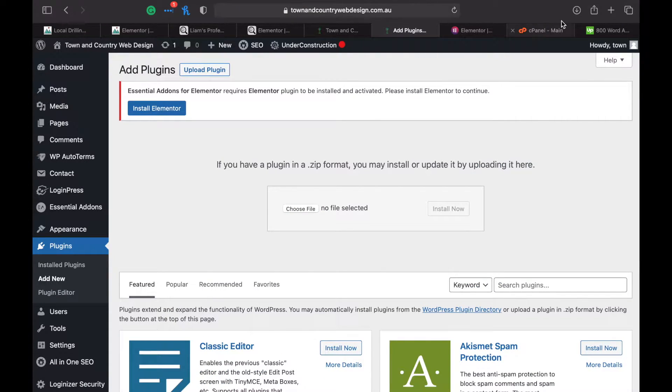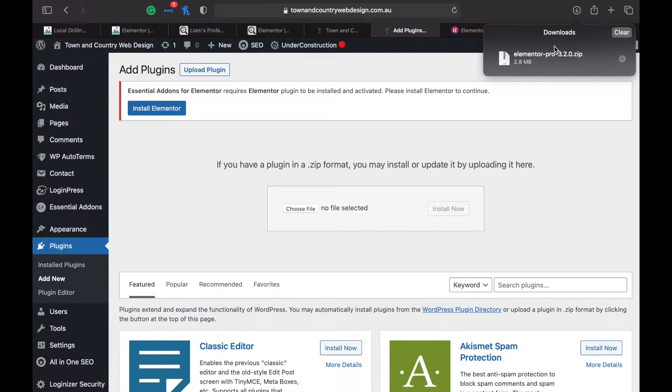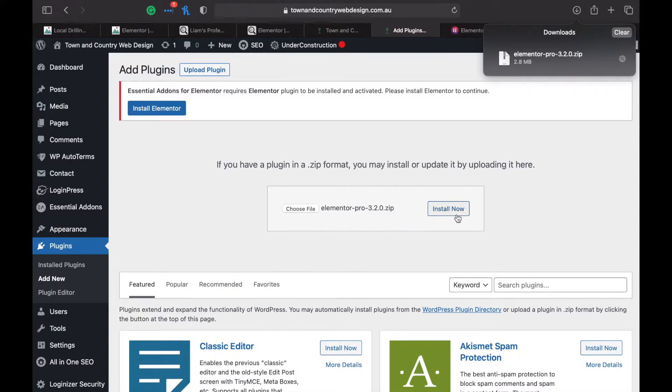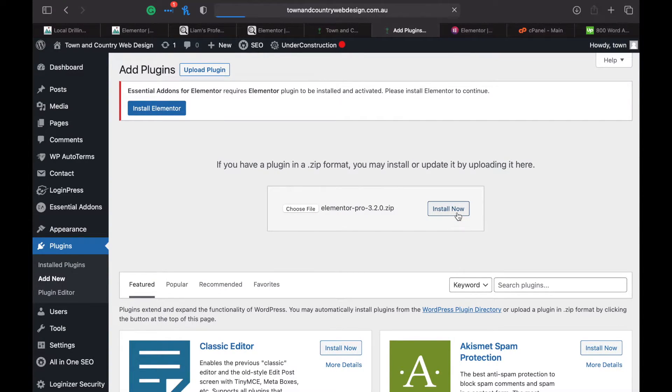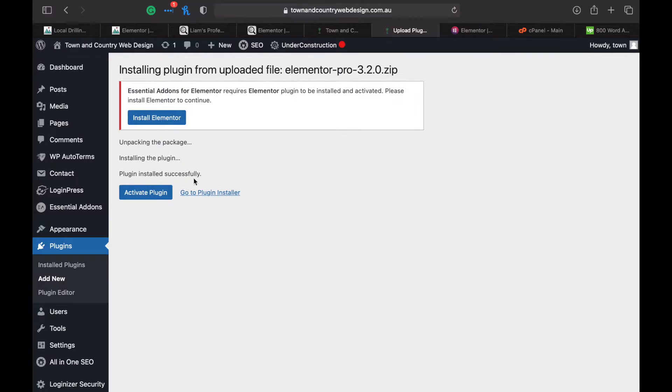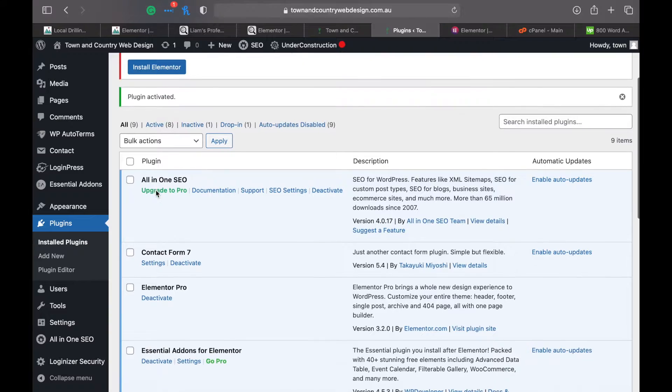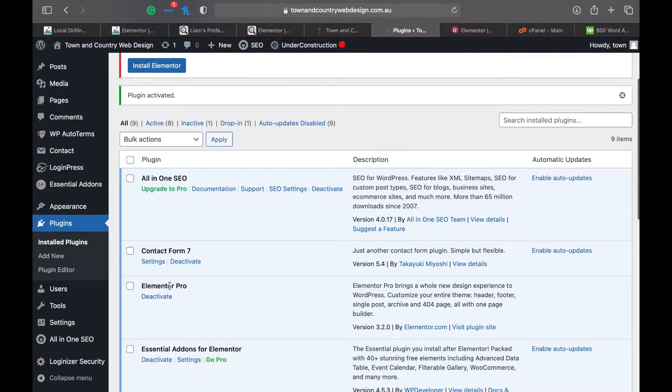You can choose file and find it, or you can just get it from your downloads and pop it in there. Then click on install now. Click on activate plugin, and now you've got the Elementor Pro plugin.